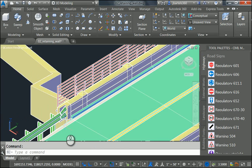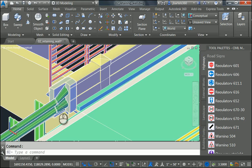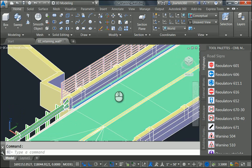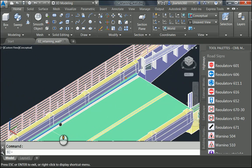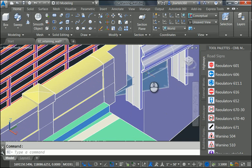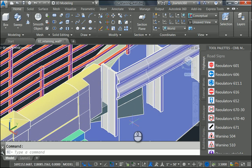So, things are looking good. The only thing I have left to do is create this flared end where the guardrail meets the bridge. And we'll look at how we can do that in the next session.